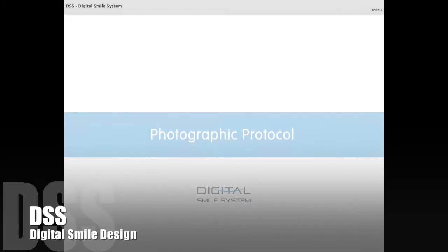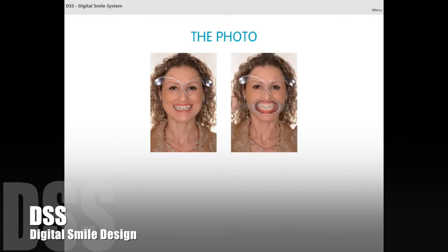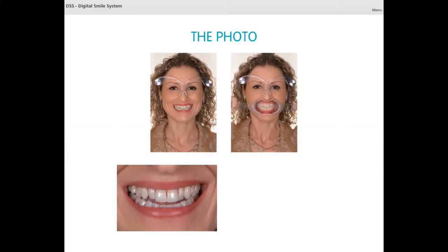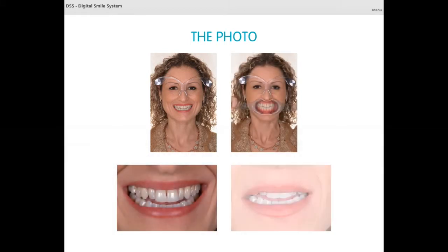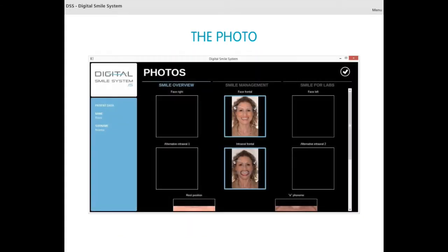Photographic protocol. To develop an adequate patient's rapport, two pictures are mandatory. Of course, the higher the number of pictures, the more detailed the virtual analysis will be, especially with regards to the aesthetic proportion between the teeth and the general facial features of the patient.